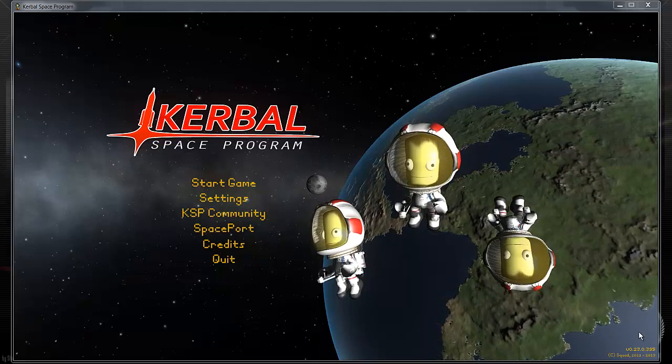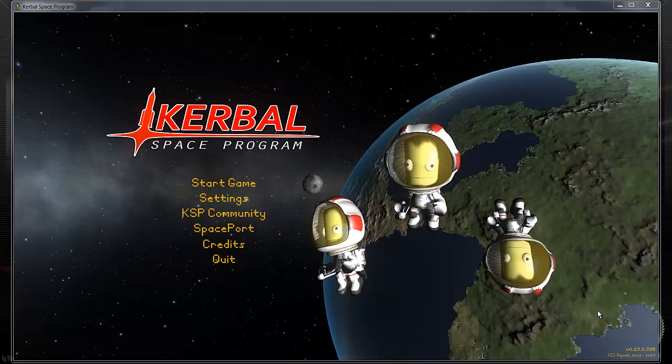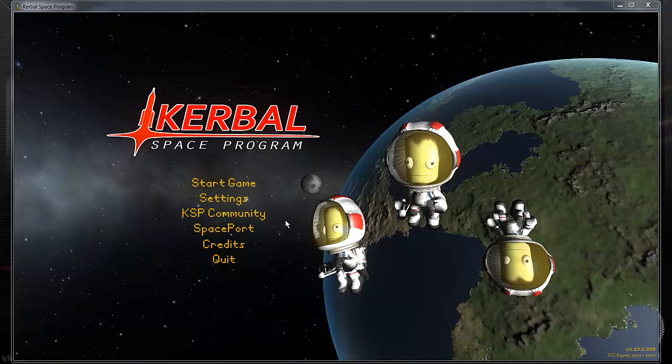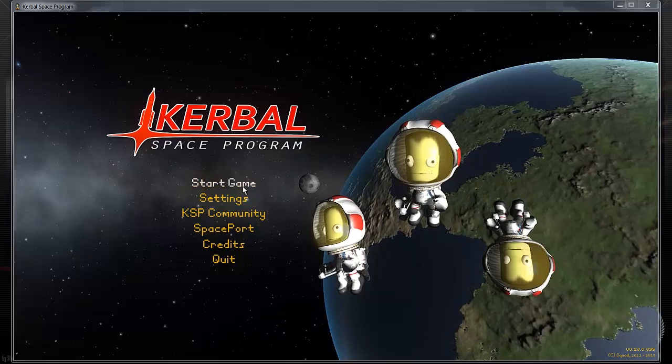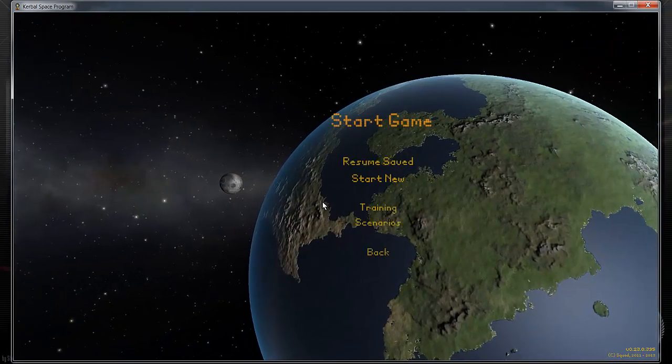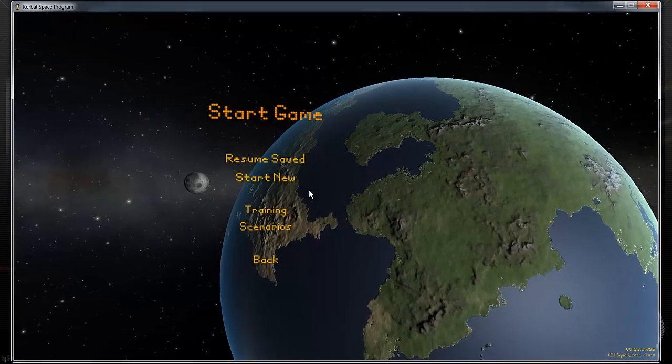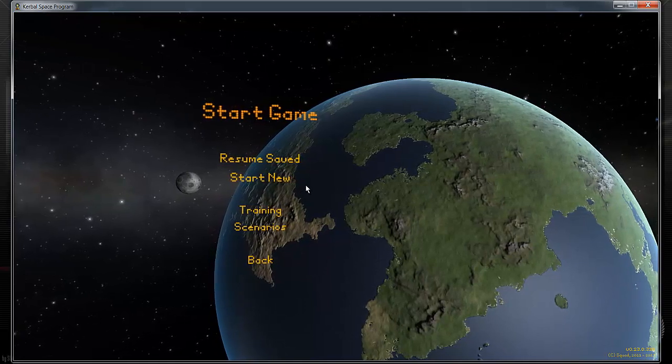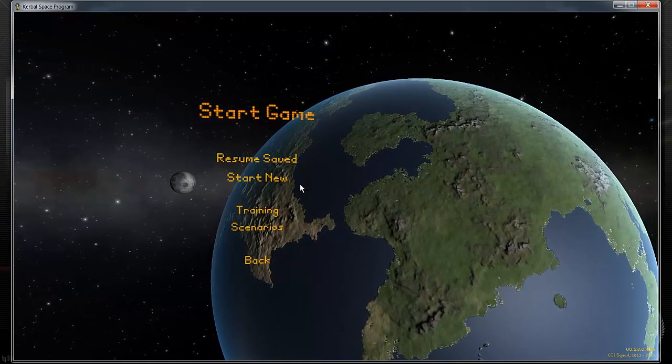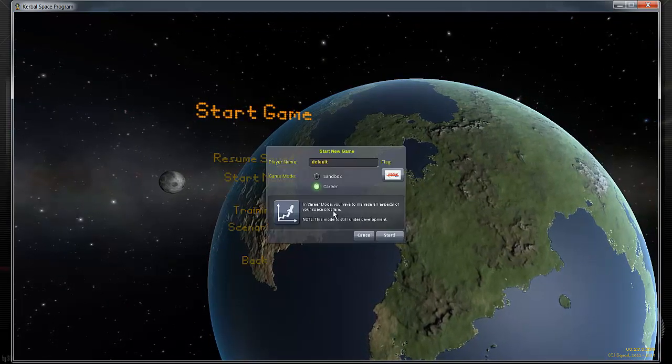As you can see here, I'm using version 0.23 which is also a clean install. I've got no games in here and I've got no other mods. I'm using Windows 7. I assume that if you're using a Mac or Linux it's probably fairly similar.